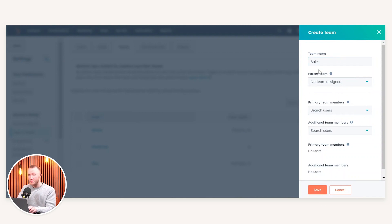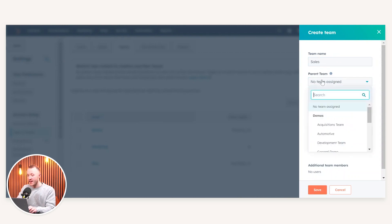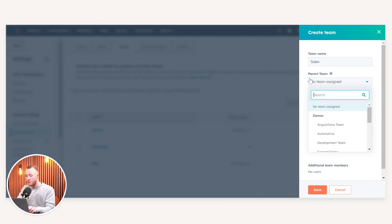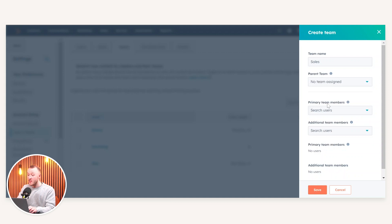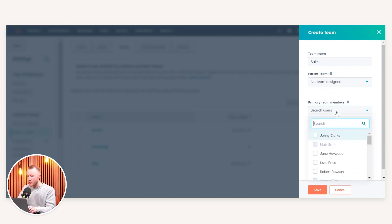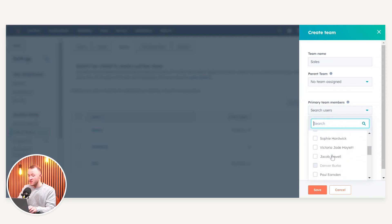And if you are an enterprise, you actually do have the ability to create a hierarchical structure within the teams area. So basically you can have parents and child teams like so. For the sake of this demonstration, I'm going to leave parent team blank, and I'm going to then select who sits in the sales team.